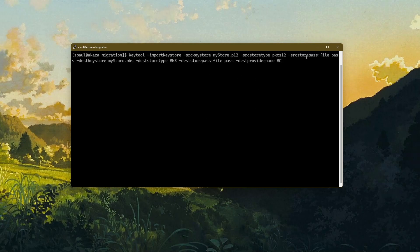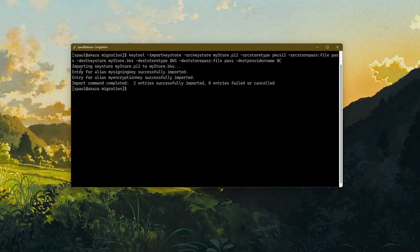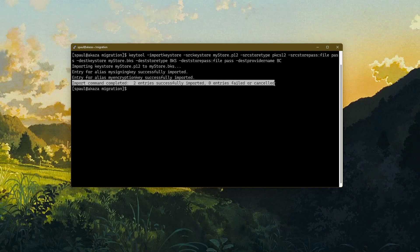Here's our next command. The destination parts are: destination keystore mystore.bks — this is going to be a Bouncy Castle keystore. As I mentioned in my first video, the file extension doesn't really matter; I use it to make it easier to recognize which keystore I'm using. Destination store type is BKS, destination store pass file, and destination provider name is BC for Bouncy Castle. Executing the command: entry for alias my signing key successfully imported, entry for alias my encryption key successfully imported — two keys imported with no failures.